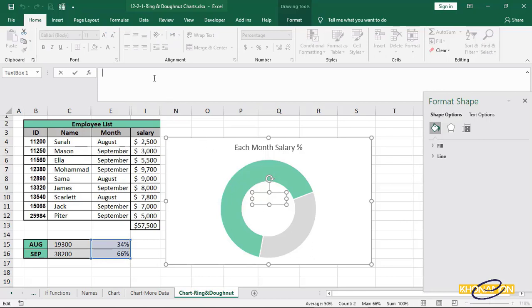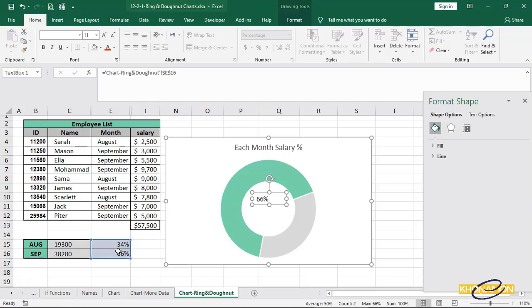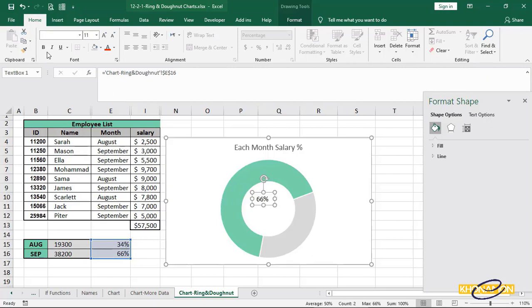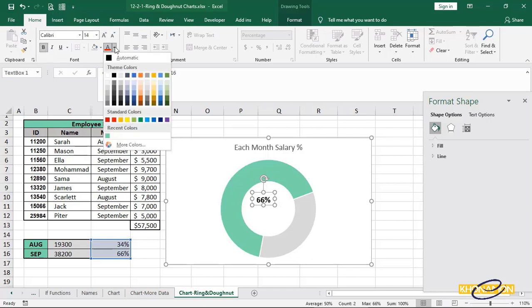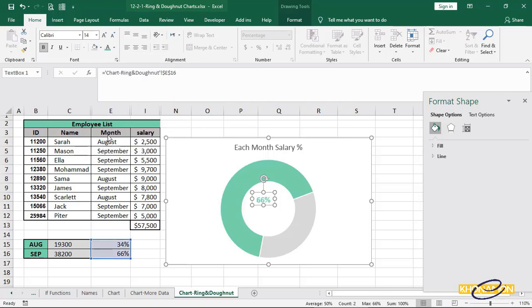Into this formula section, type equal, select 66% cell and press on enter. It is added. I resize it, bolded and change a color, same as its ring color.